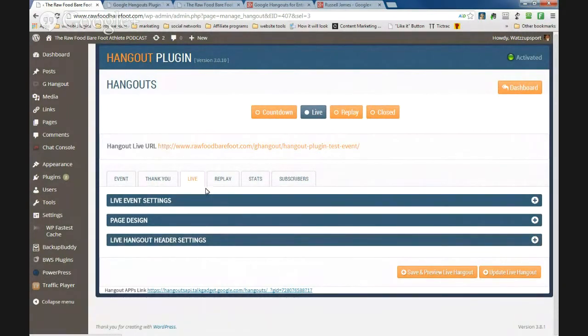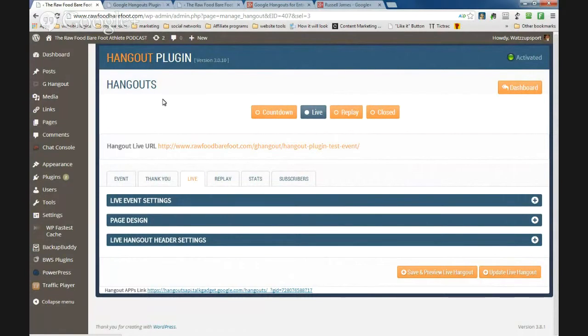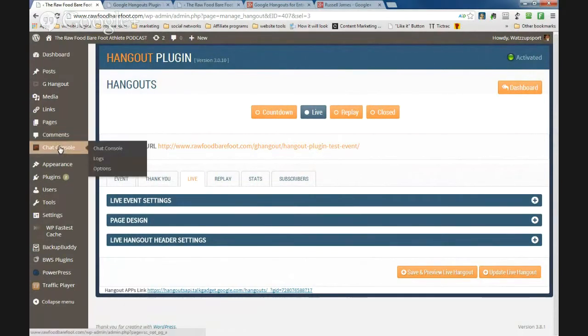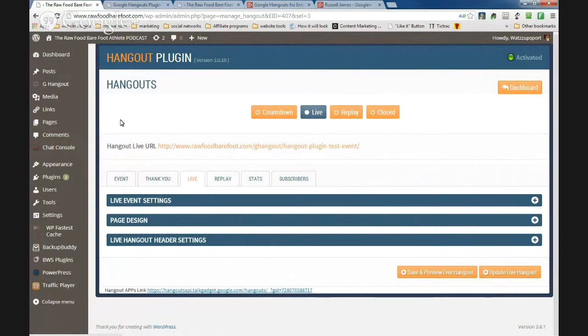So this is the area that you'll get in this plug-in. Now what I'm going to go through is the chat console as well, and then I'm just going to do that small presentation.